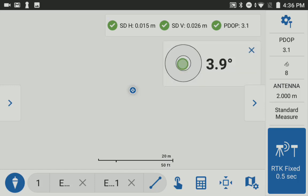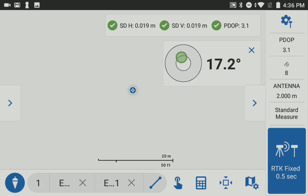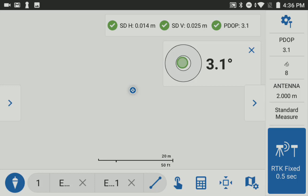But when I tap it, the actual tilt bubble comes up and it's interactive showing the tilt angle. Red when I get over 20 degrees as it's rejected, and green when I'm in.